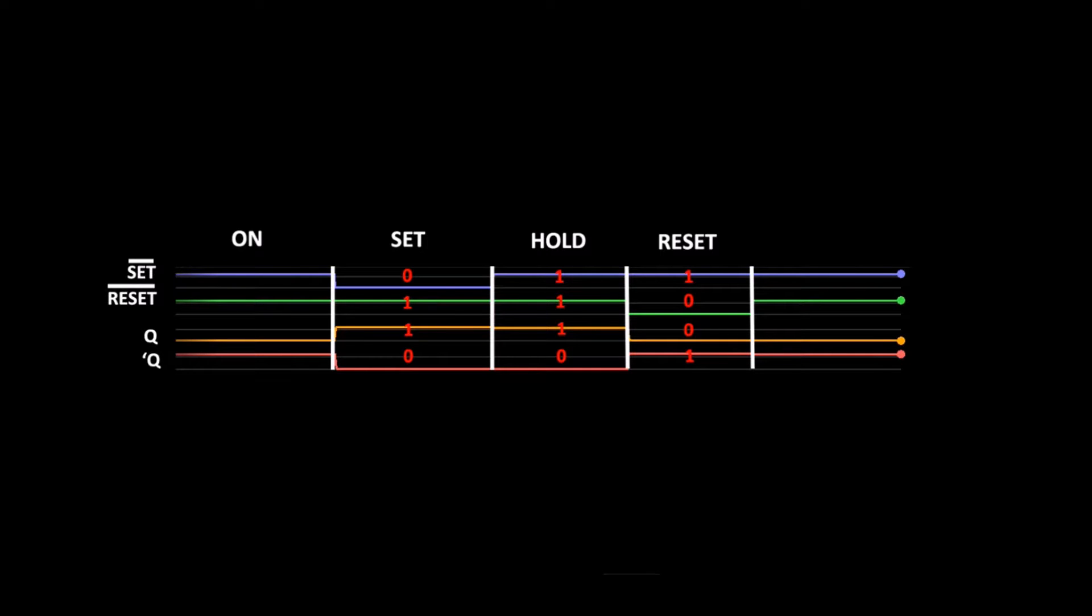Finally, we changed reset back to 1 to hold the circuit in its current state.